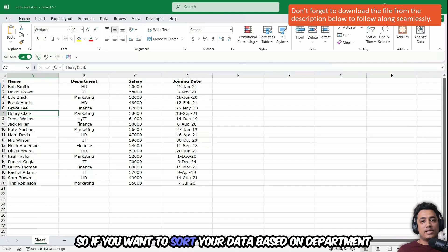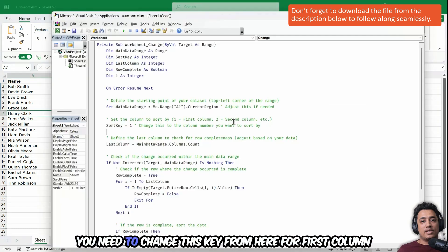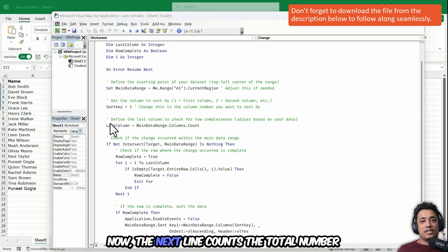So if you want to sort your data based on department or salary or joining date or whenever you have more columns, you need to change this key from here for first column one, for second column two, so on and so forth.